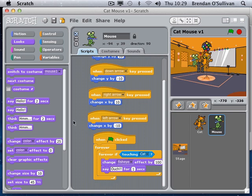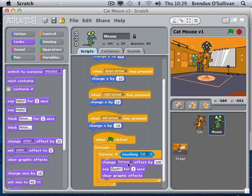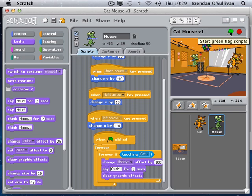In computer games, typically you get hurt for a second and then you're okay - it's not like real life where you have to go to hospital and get bandaged up for weeks. The command that helps me get better here is to clear the graphic effect. So I put on the graphic effect, say ouch for a second, and then clear the graphic effect.